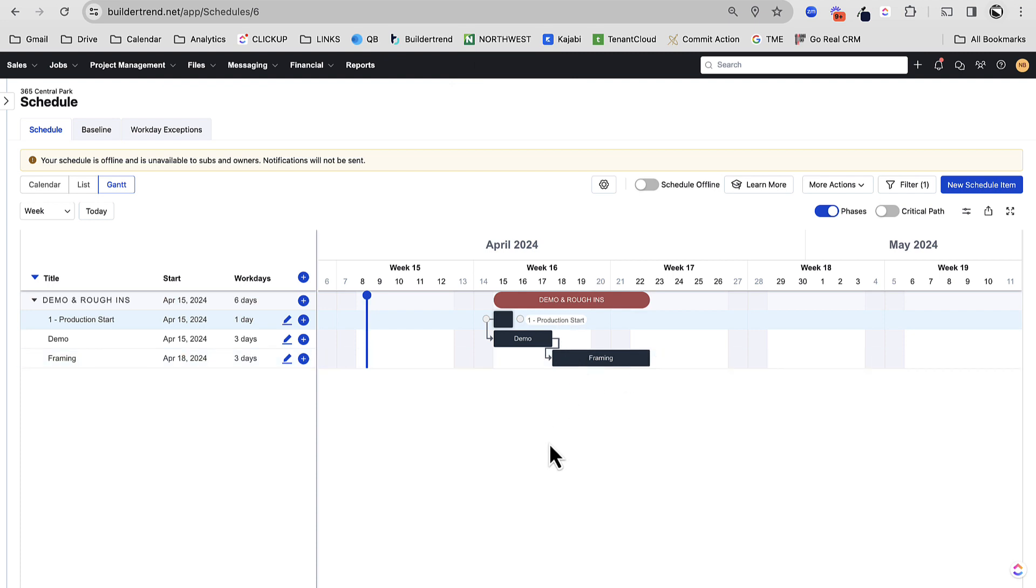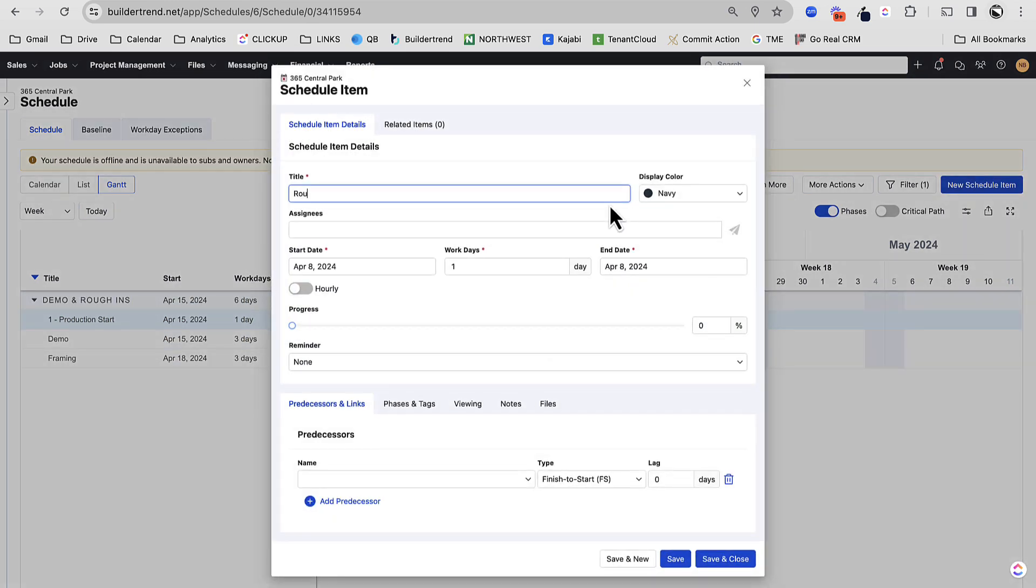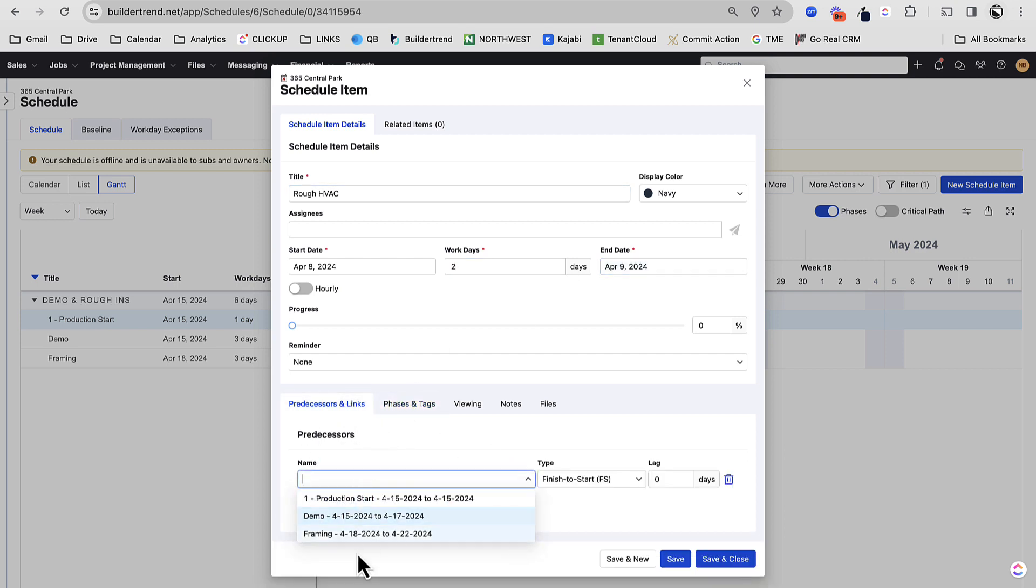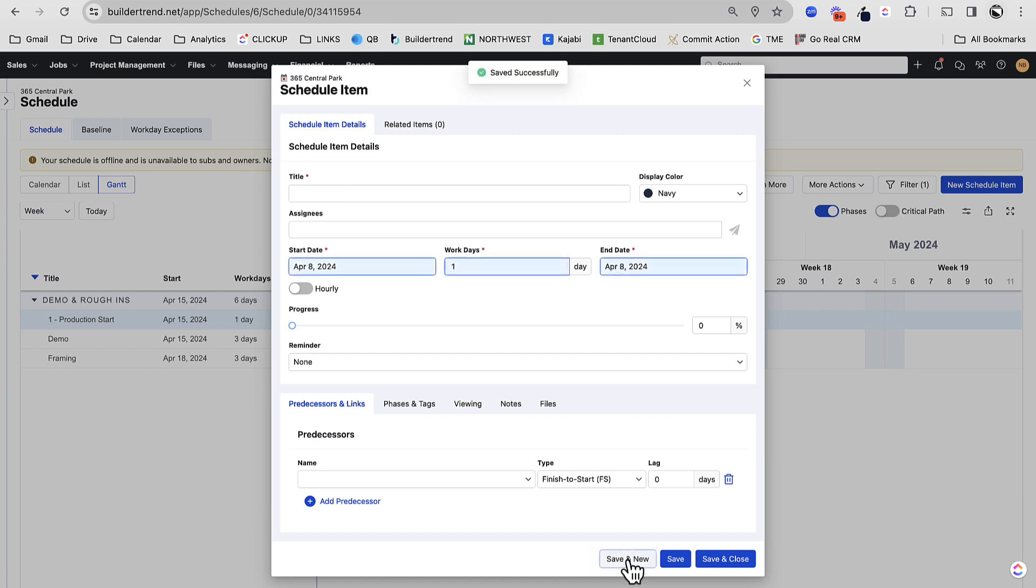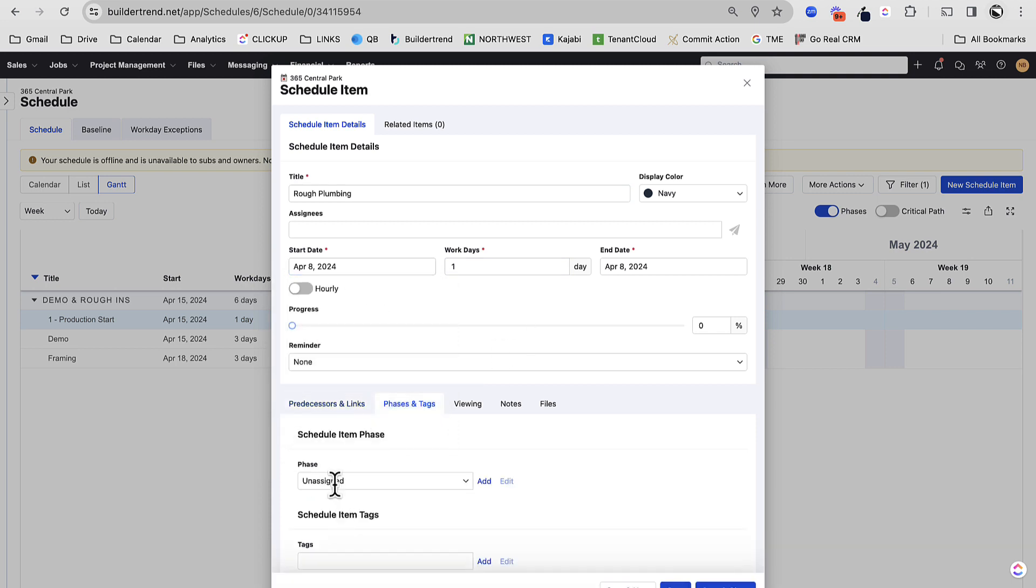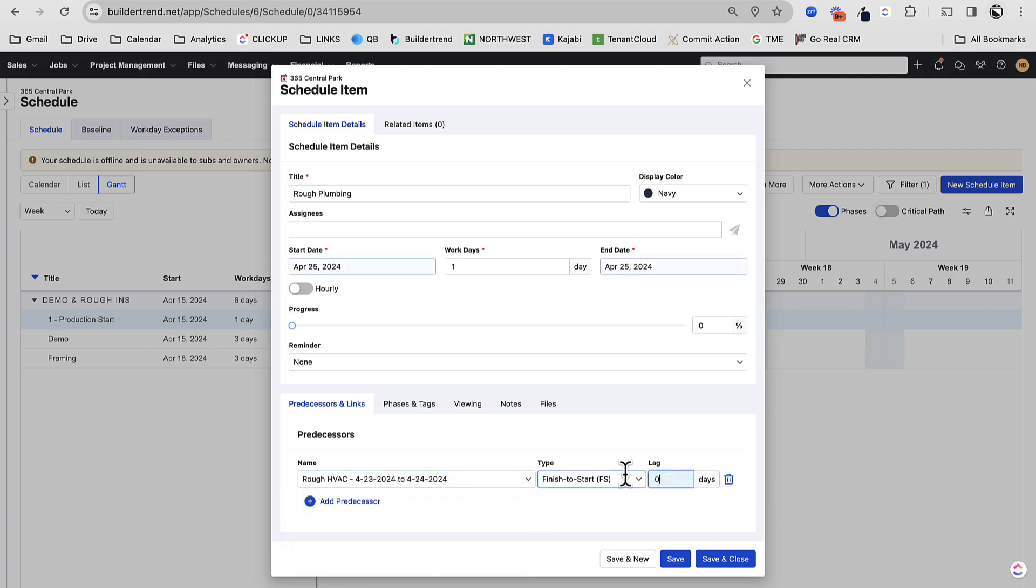So you can see it starts to build out nicely. Now, let's just do a couple more, rough-ins. And let's do rough HVAC. Let's say that's two days. And that's dependent on framing. Now, you can see this kind of takes a while. That's why templates are going to be so helpful. Rough plumbing. Let's say rough plumbing is three days. And I don't want to do my plumbing until my HVAC is done.